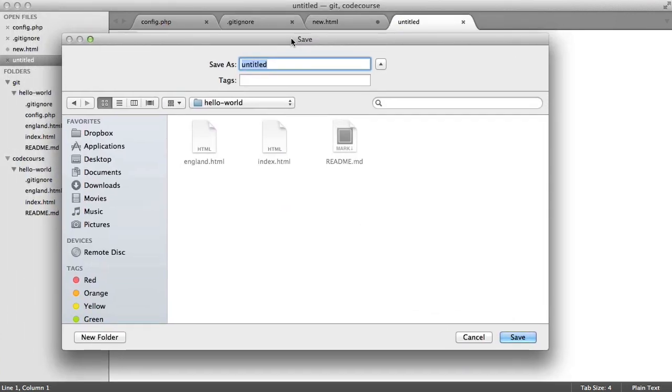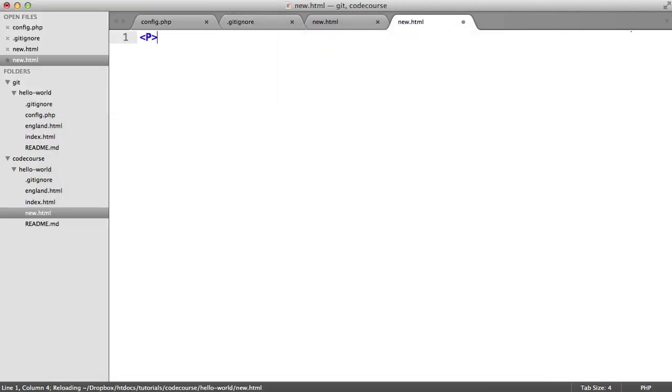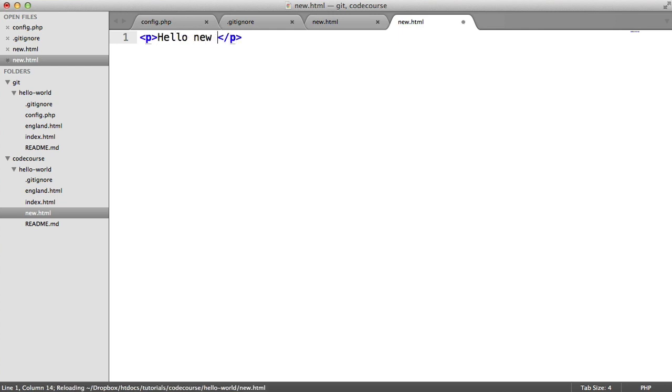Let's save this out as new.html and let's add code to it. So hello, new file.